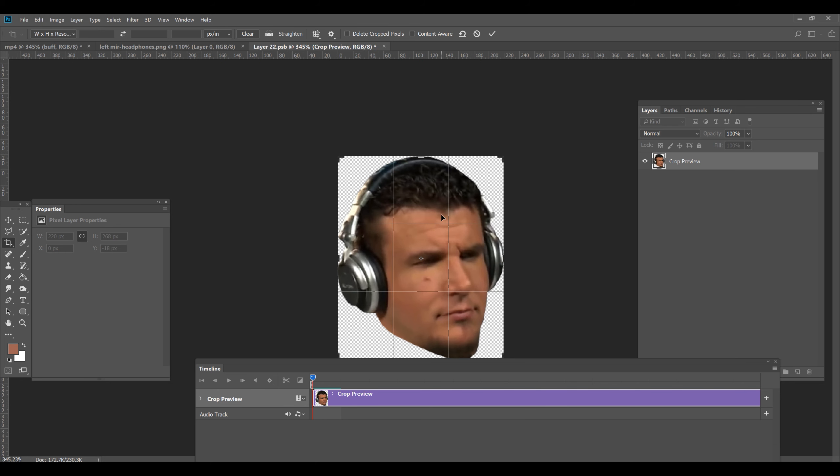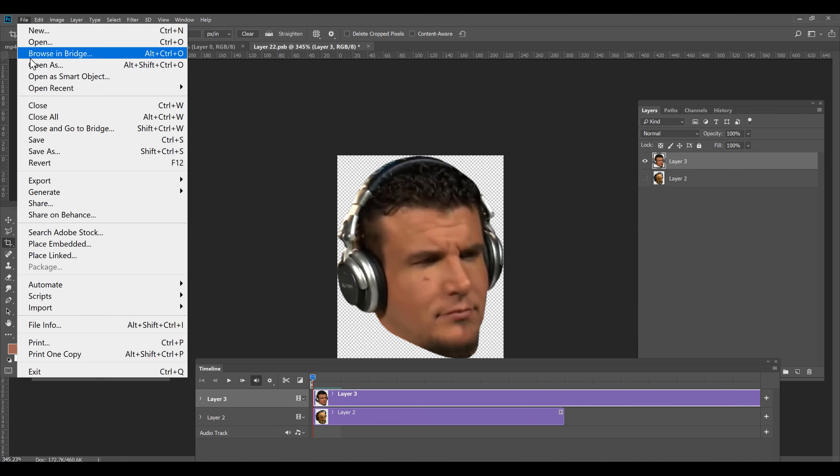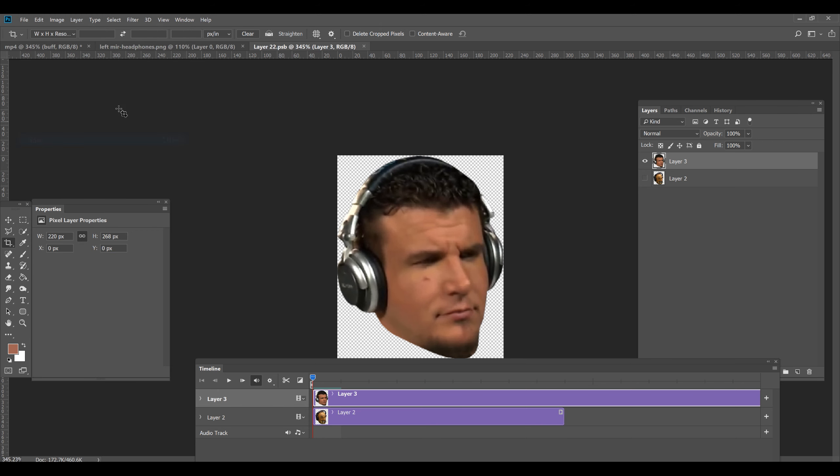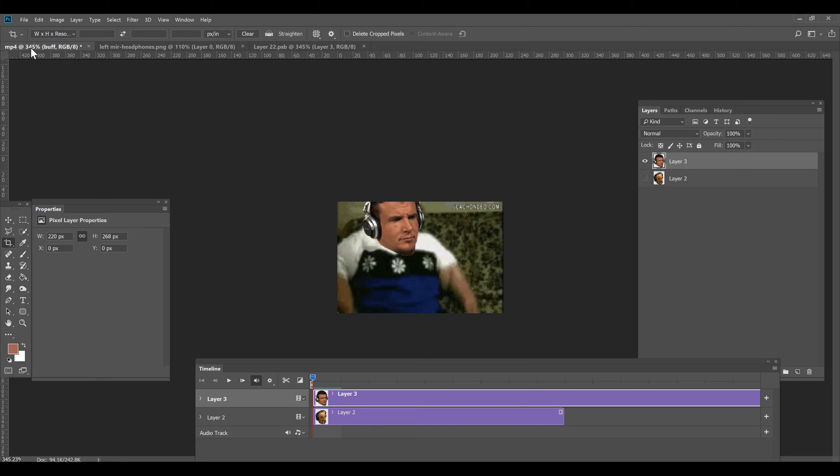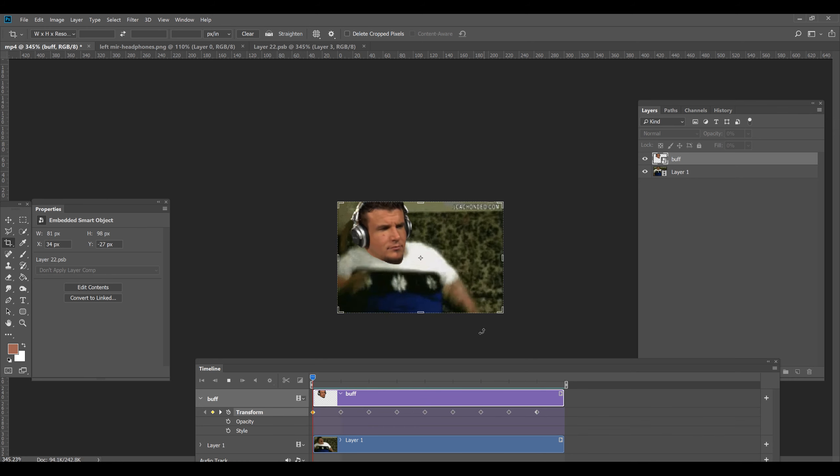So I'm going to press enter, enter. Now we have Frank Mirror replacing Buff inside of the smart object. So what we have to do now is save this smart object. File, save. And now the magic will come. We go back to the MP4 file. Remember it had Buff as a head. Now it has Frank Mirror. Magic.